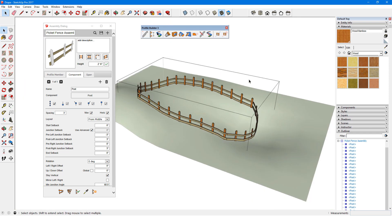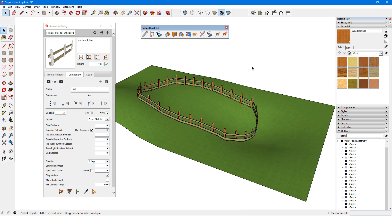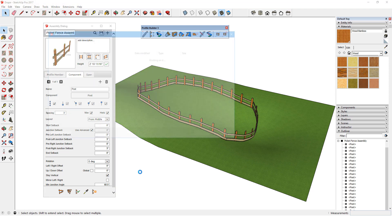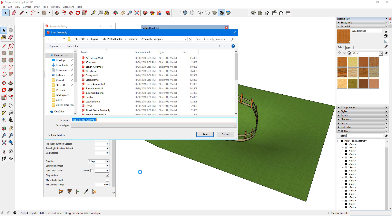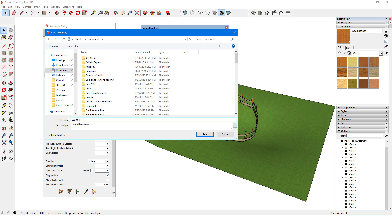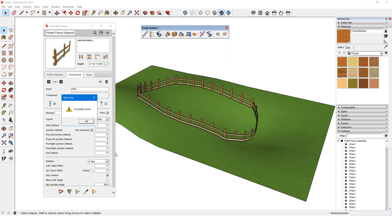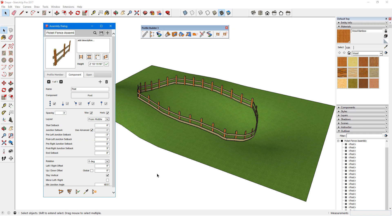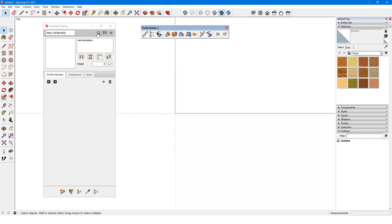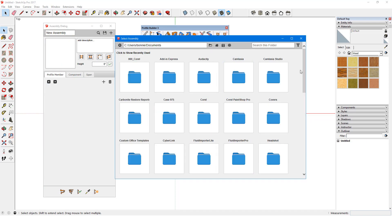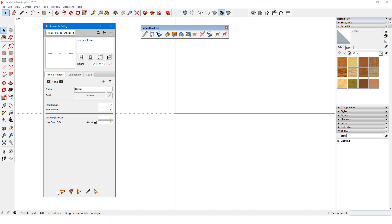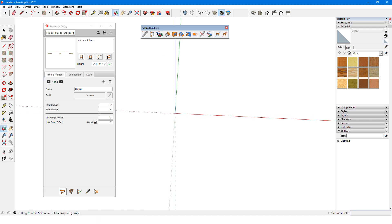Now if I want to save this assembly, I'll click the Save icon. Because this fence was edited from the Picket Fence in the Samples folder, the new fence goes in the same folder by default. I can't save it here, so I'll save it in my Documents folder, which is my Home folder. I'll call this Wood Fence. Now in a new model, I'll open my Home folder and find the assembly I saved.